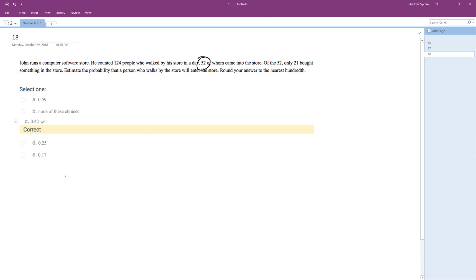So you do 52 of the people that walked by, they went to the store, over 124. And what you should end up with is 0.42 if you round that down.